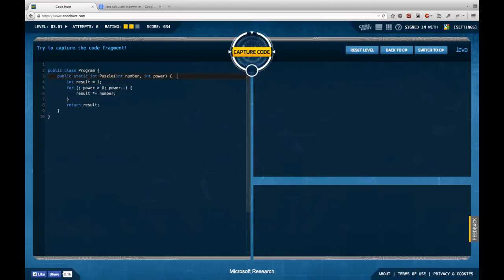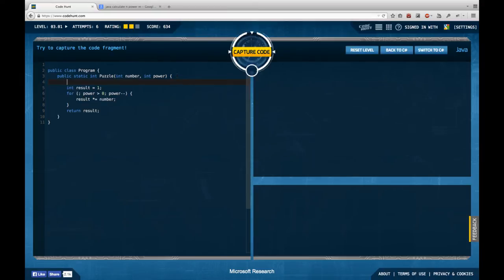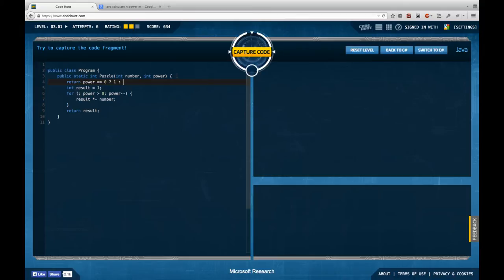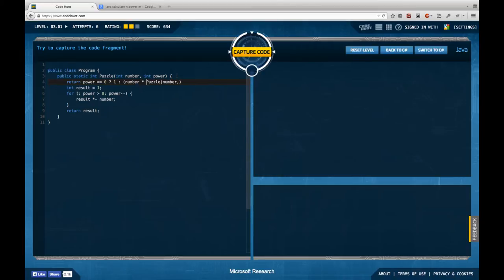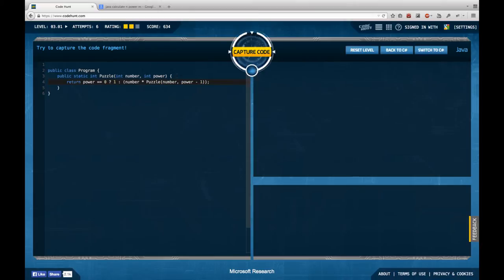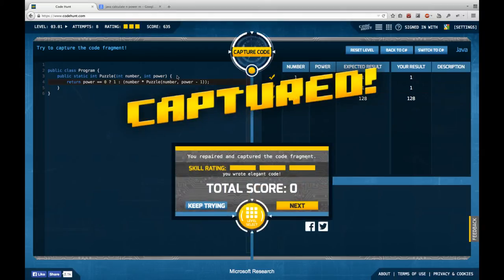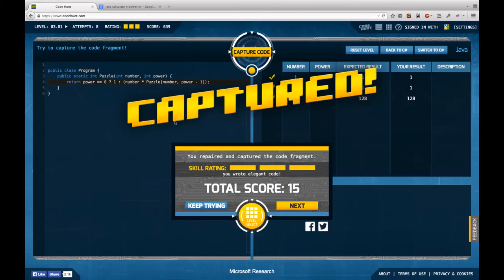I had this before and it gave me better grades than this loop solution. So I could return if power equals zero, return one else return puzzle of number and power minus one. I could do it like this. Let's see what's the output. Recursion is always an option. And in fact, it gives me the full score points.